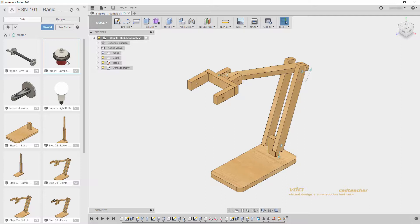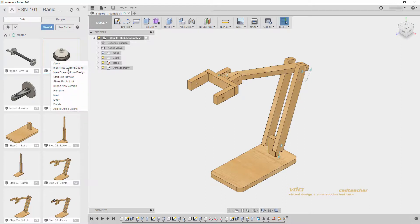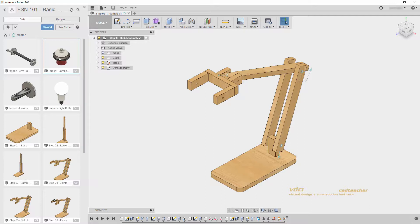We can do this by right-clicking, Insert into Current Design, or simply clicking and dragging it into our canvas.